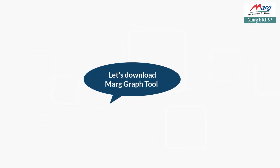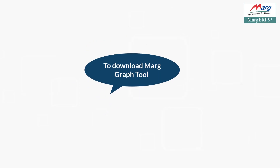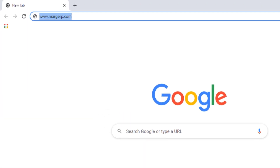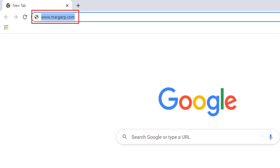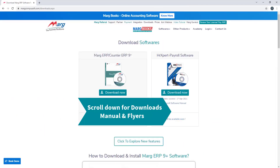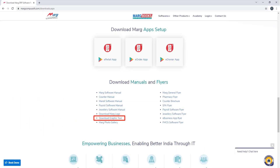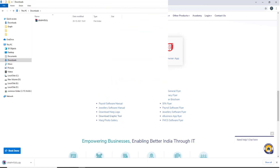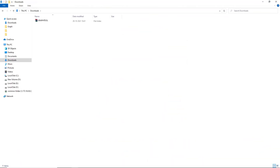Then, download the Marg graph tool. You will go to the official website of Marg, that is www.margerp.com. Then click on the downloads tab given here, then click on download graphic tool tab given under download manuals and flyers. After this, you will go to the downloads in your system and copy the downloaded graphic tool zip file.